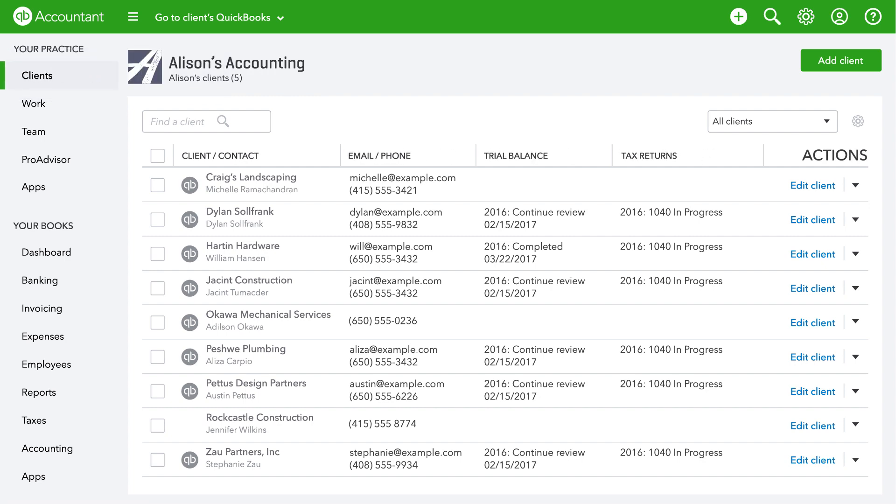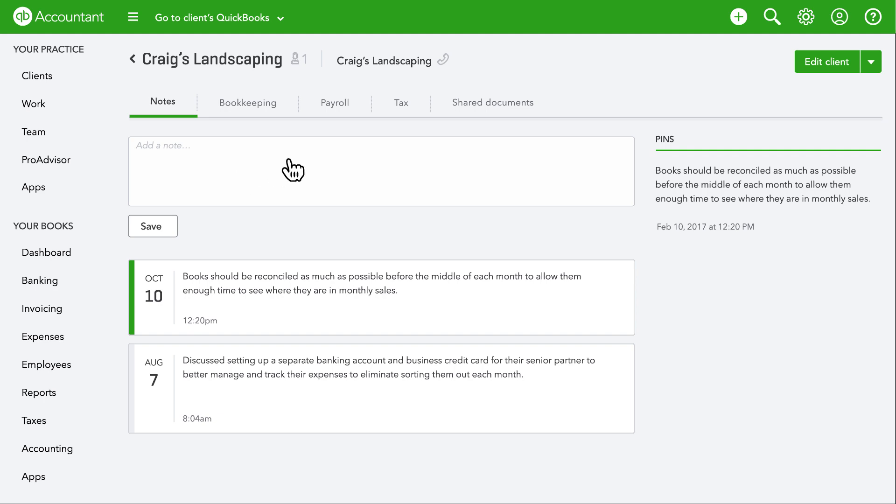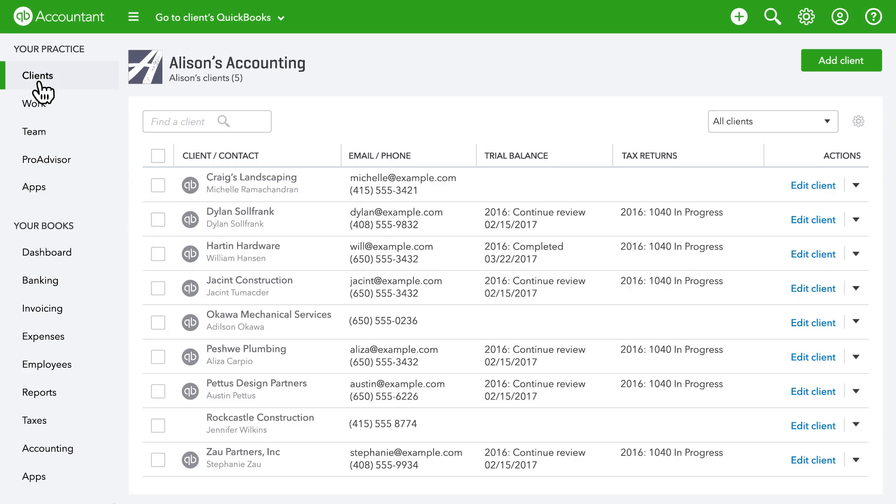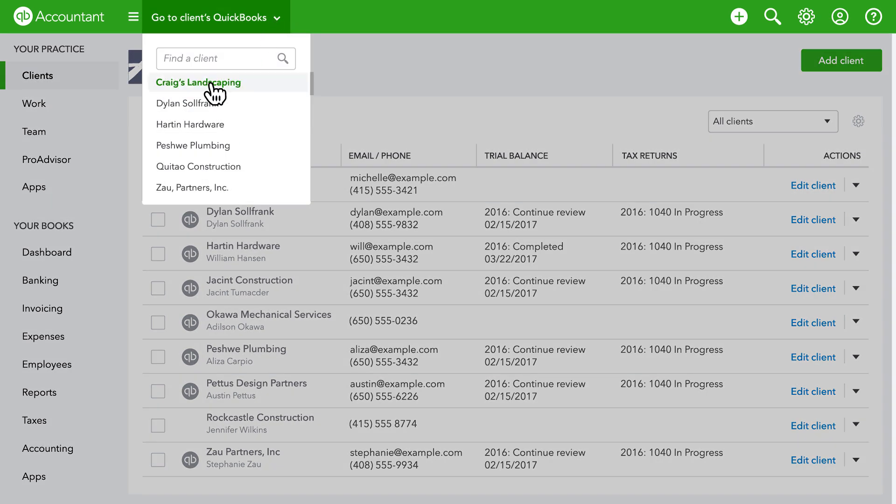Click a client's name to see more details including notes from you and your team and shared documents. You can also access your clients QuickBooks Online directly from the client list. Just click the QuickBooks icon or select it from the menu.